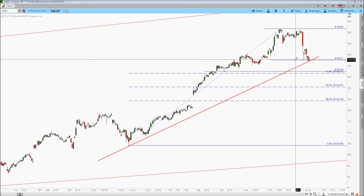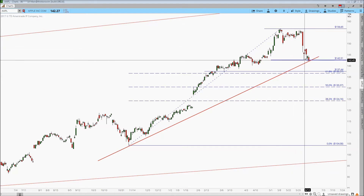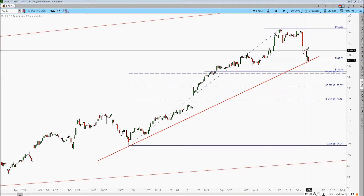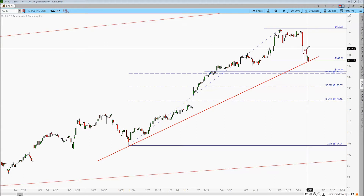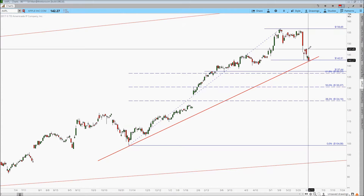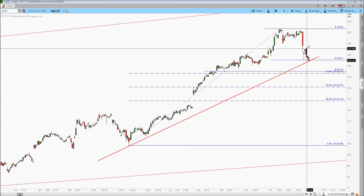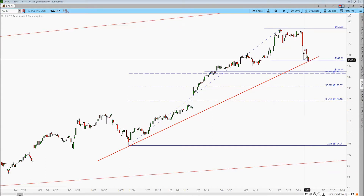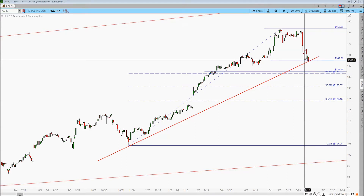It came down and we found that there are buyers down here at $142.51. But unfortunately, the buyer wasn't too committed because a lot of this is essentially short covering. You can see that the price came back to some resistance up here and just got faded back down.